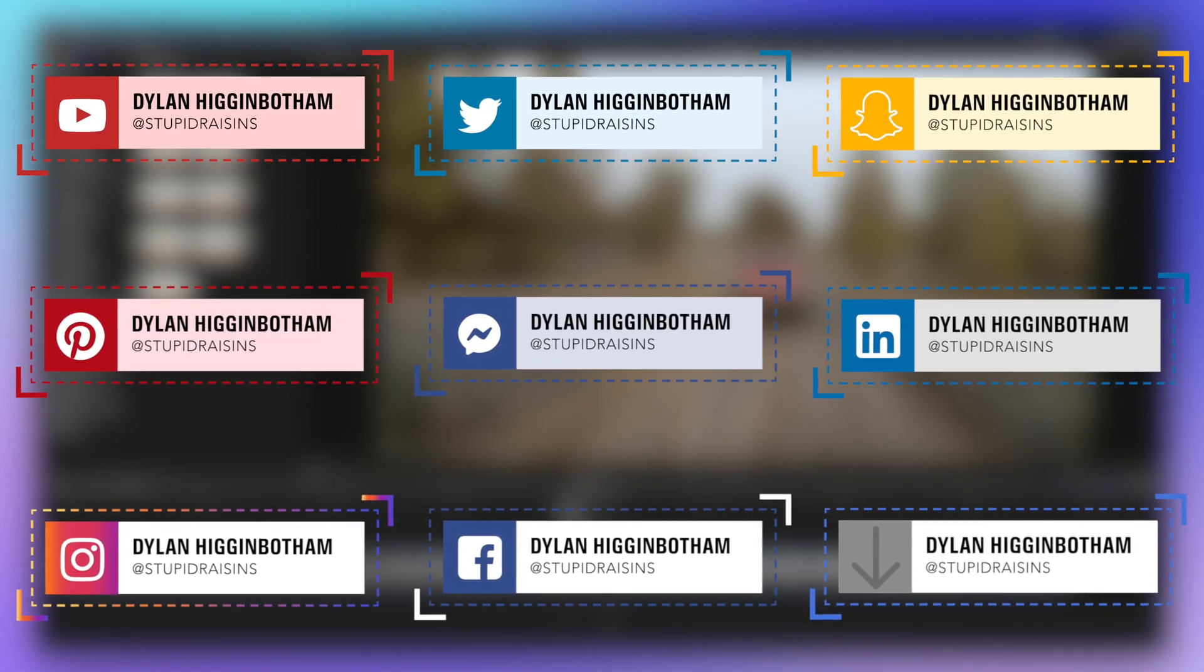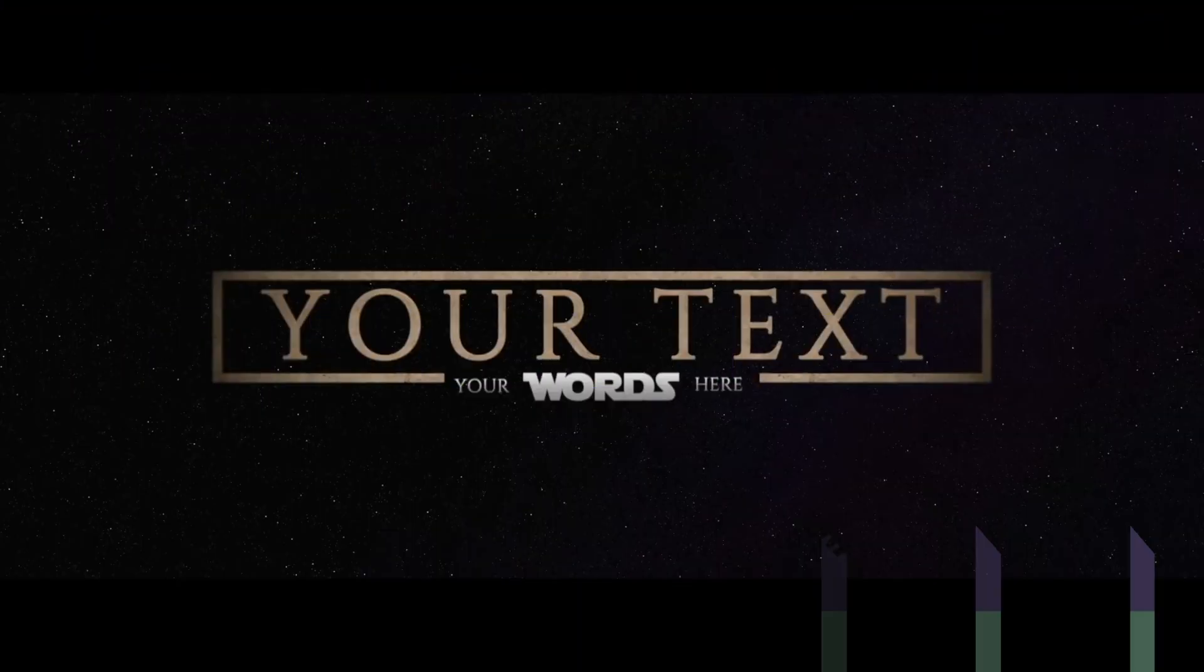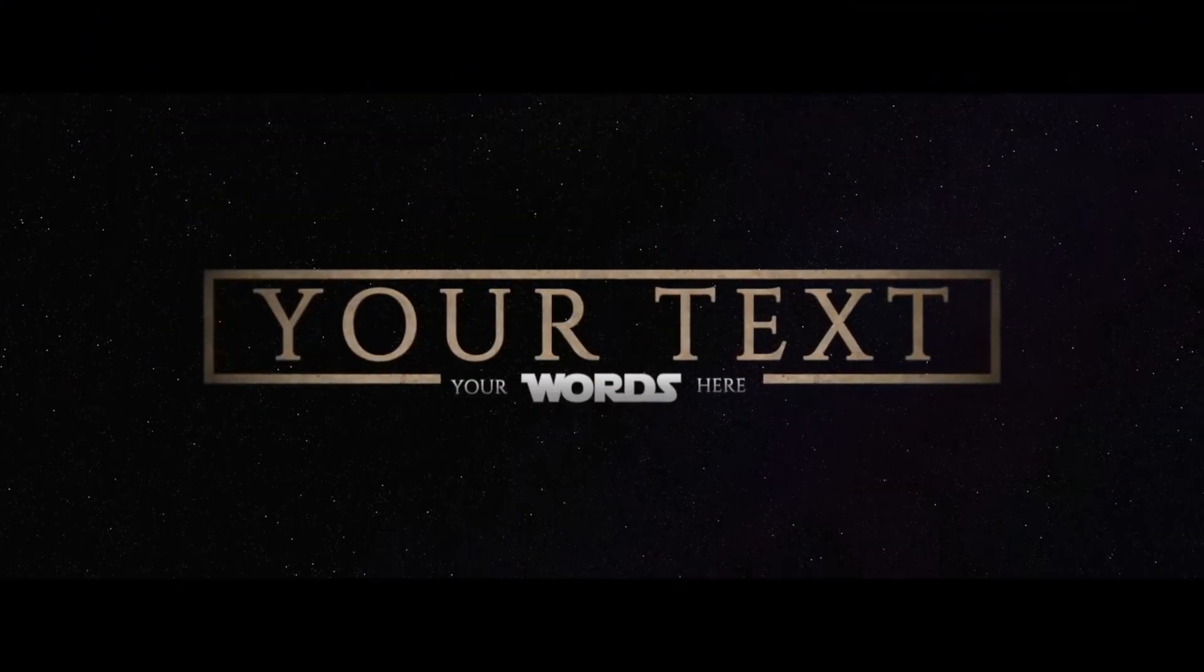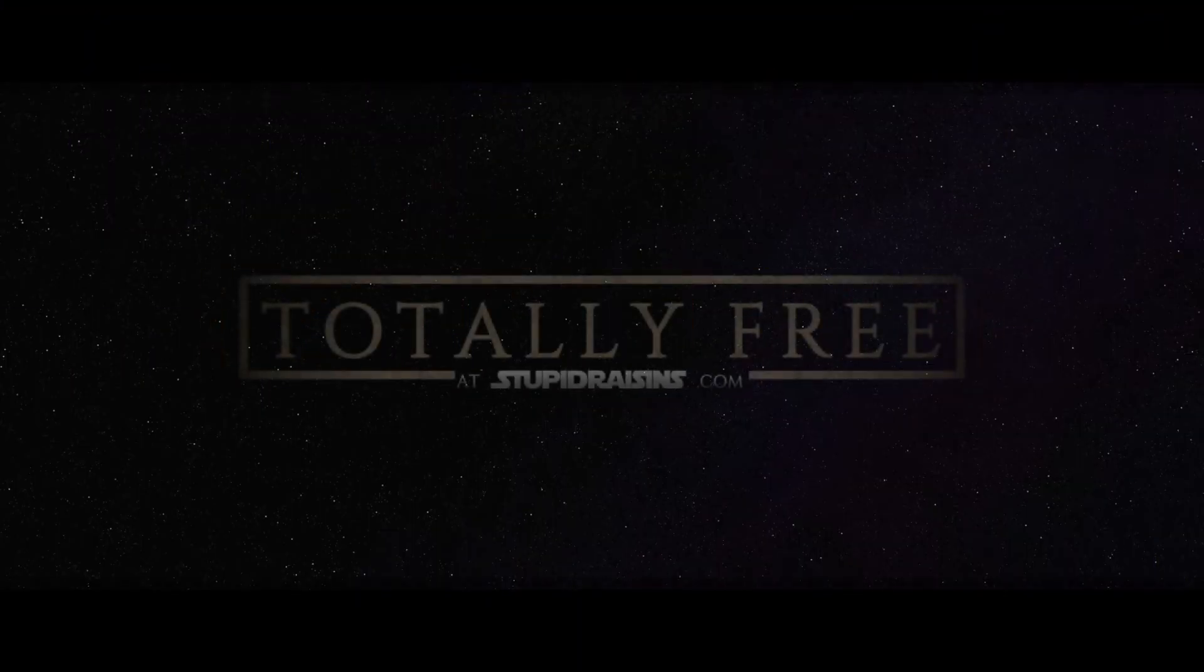Don't worry if you don't have this title. At the end, I'll show you how to get it and 98 more titles for free.